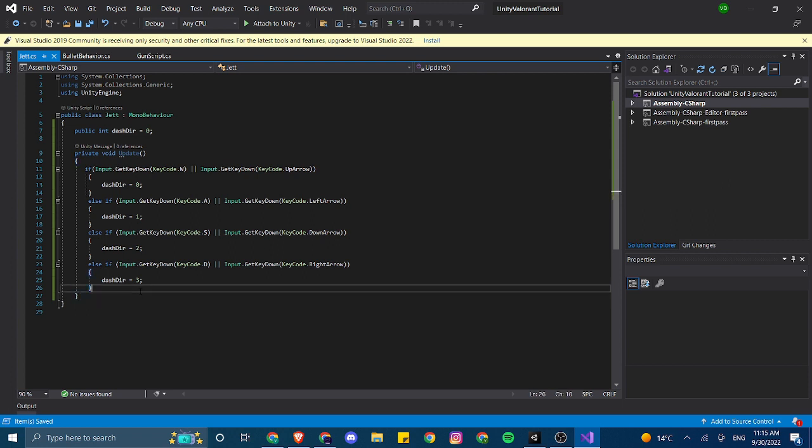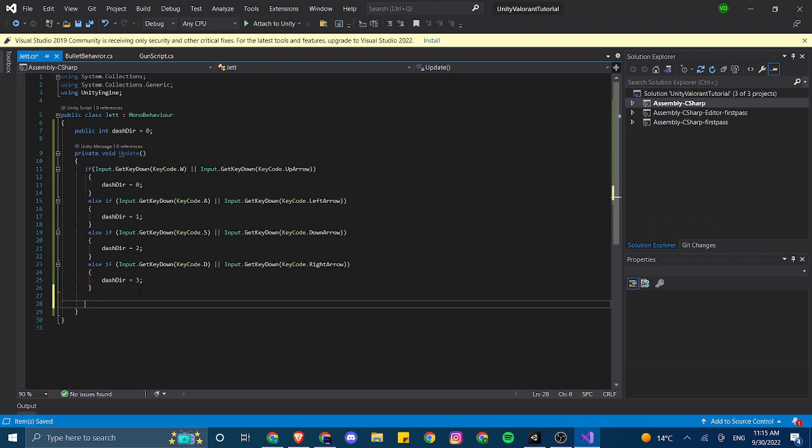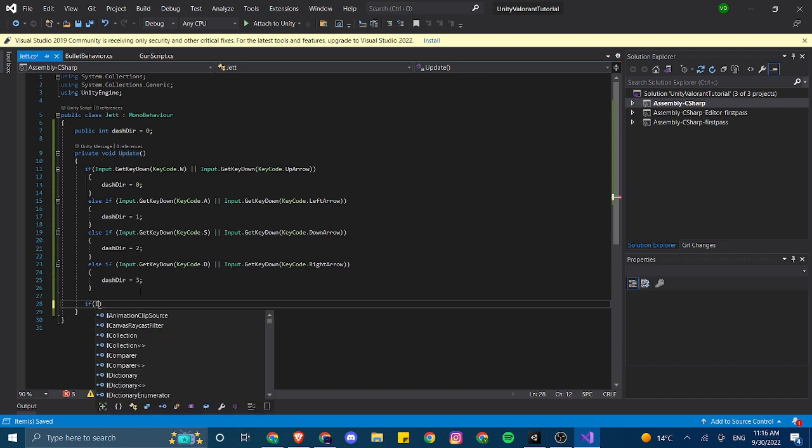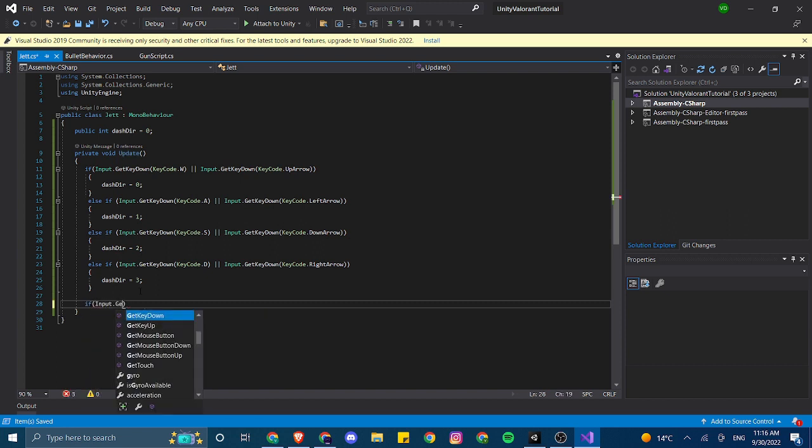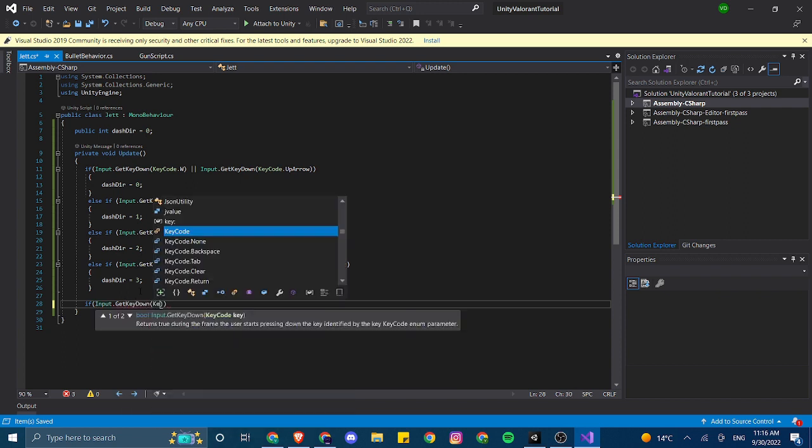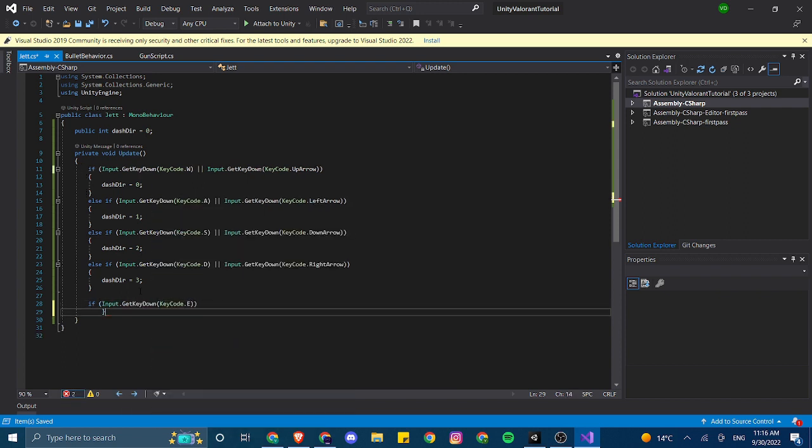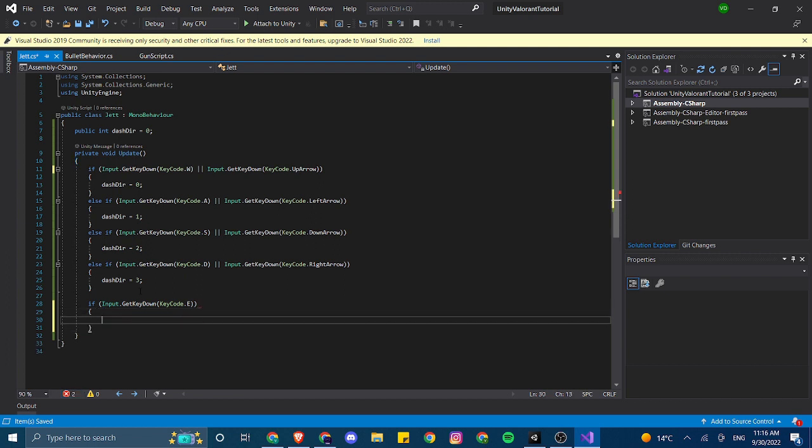Now, Jett has two abilities, and kind of like a special ability, or three abilities, but two because we're not going to touch on the smoke. Either she can jump up, she can dash in the direction that she wants to dash, or when she's falling she'll fall slower if you're holding the space bar. So we're just going to be making all three of those today. Let's just make the dash first.